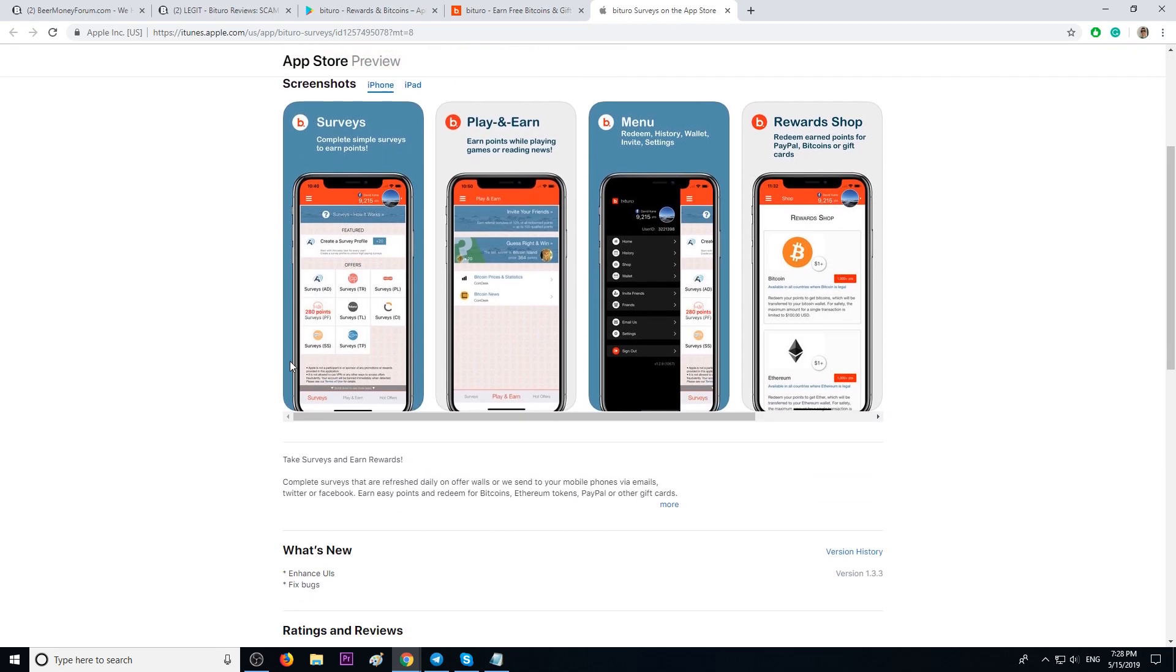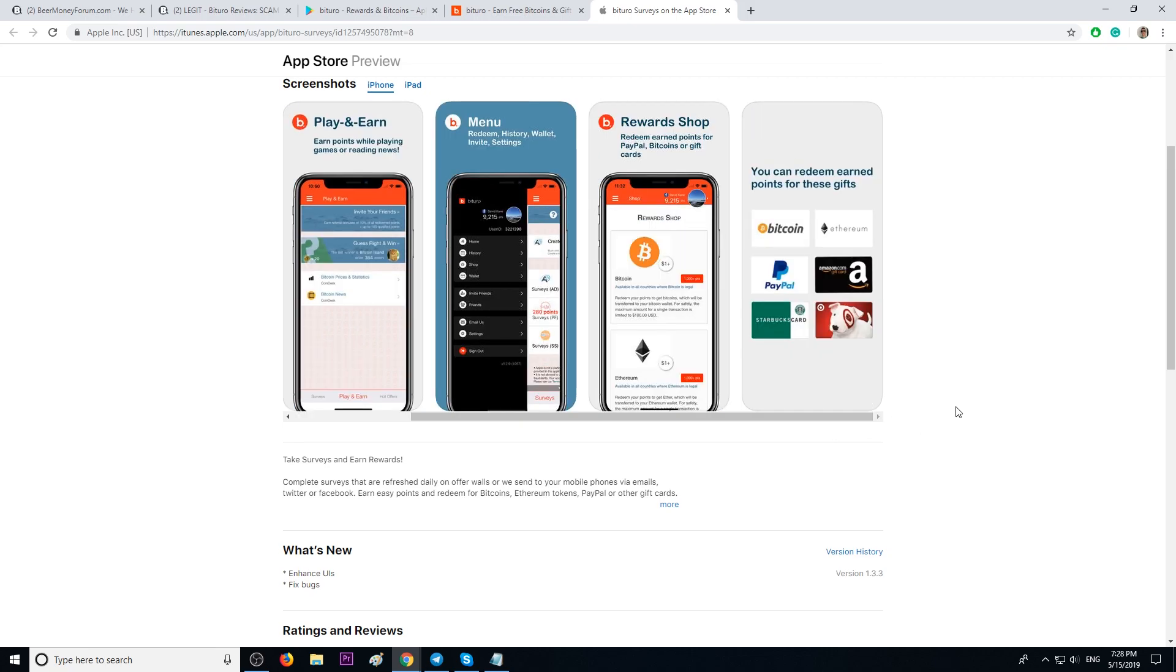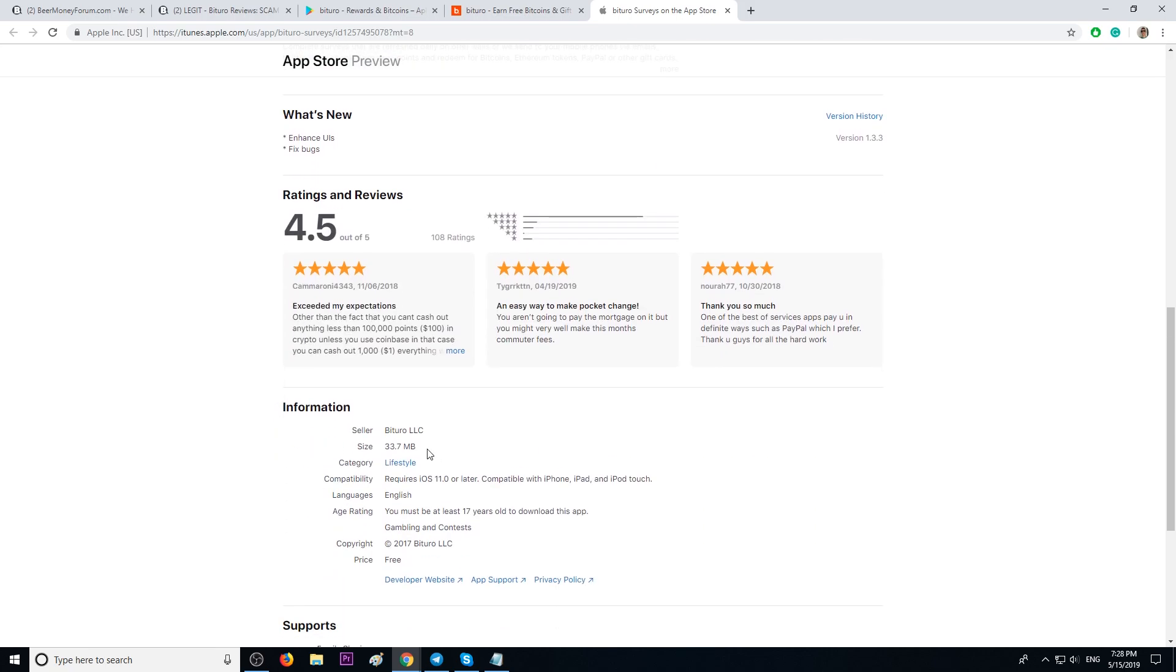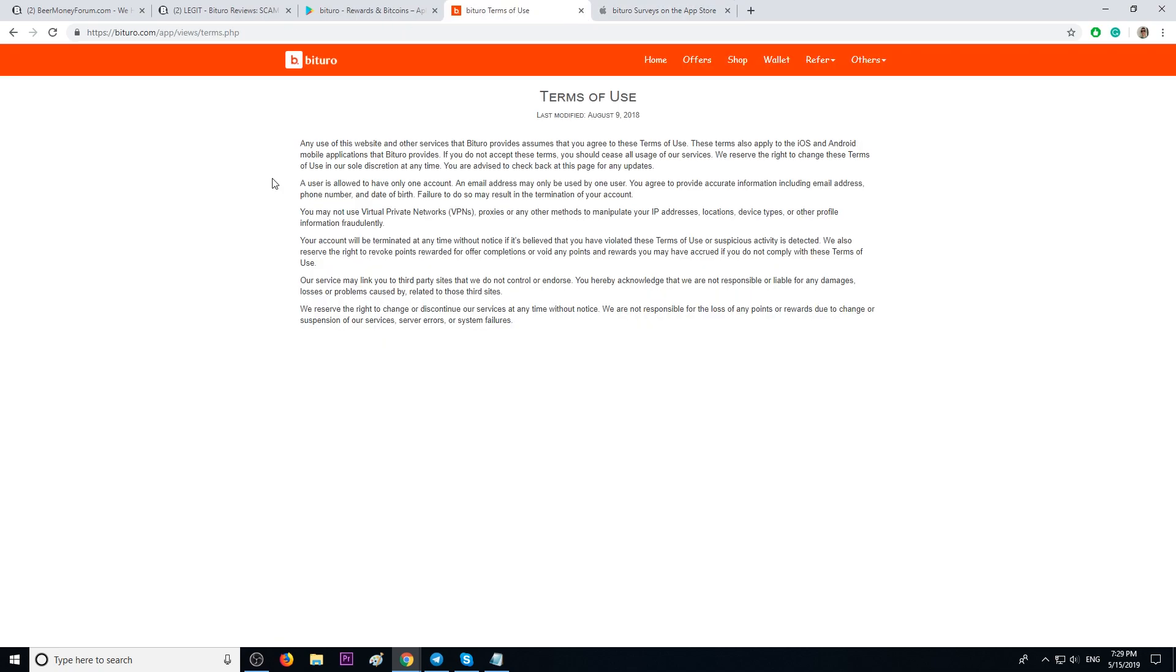Here, a couple screenshots. All right. Here, it has a 4.5 rating star and almost 34 megabytes. Reviews. Decent reviews.